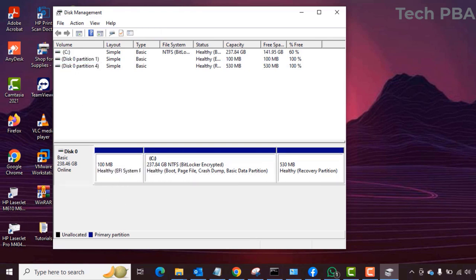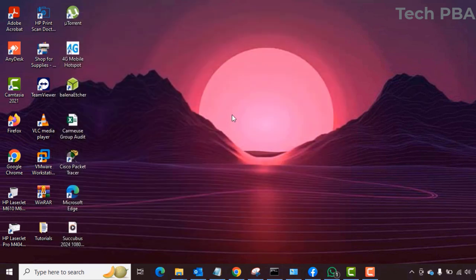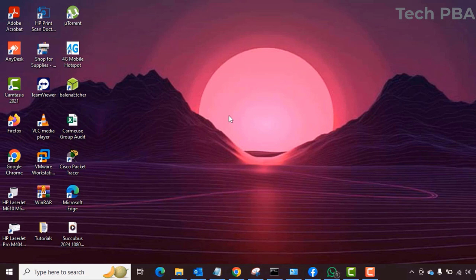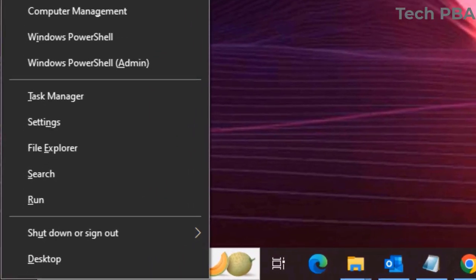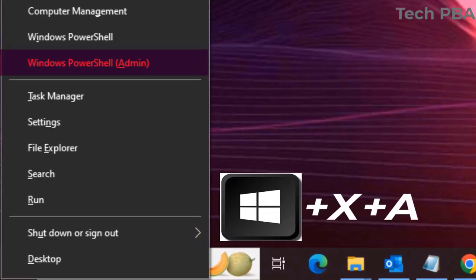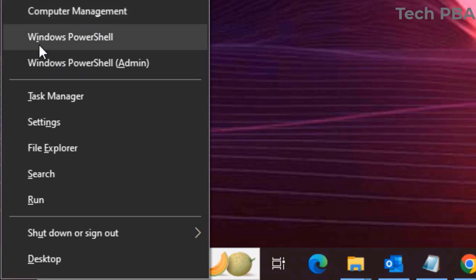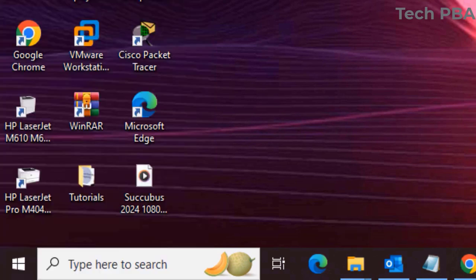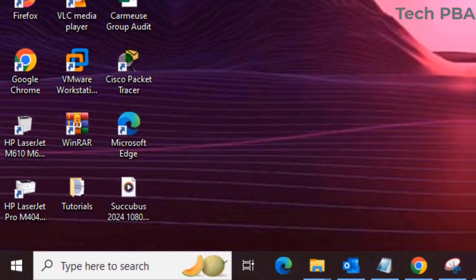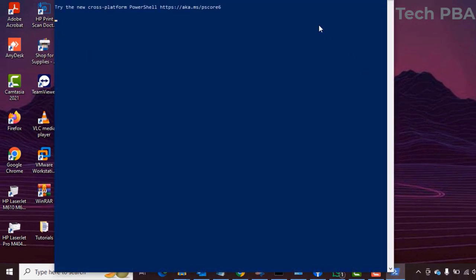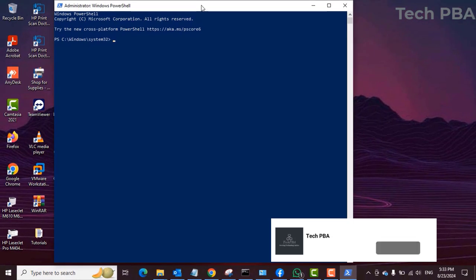To open Windows PowerShell with admin rights, press Windows key plus X plus A. This opens PowerShell with administrator privileges, and you can confirm that the administrator is the one who has opened it.